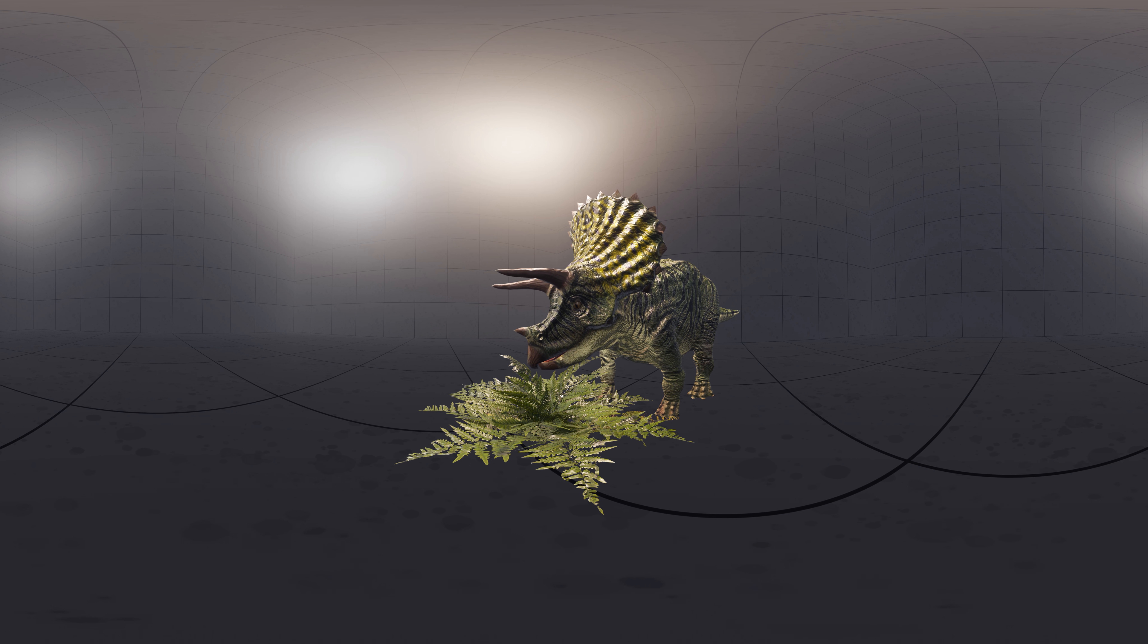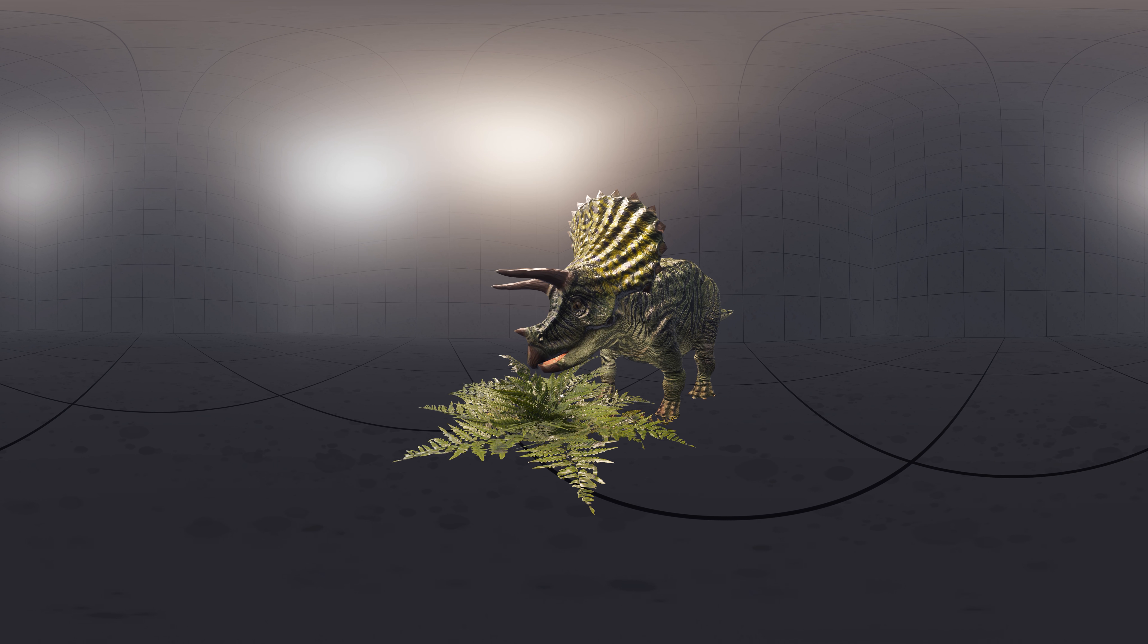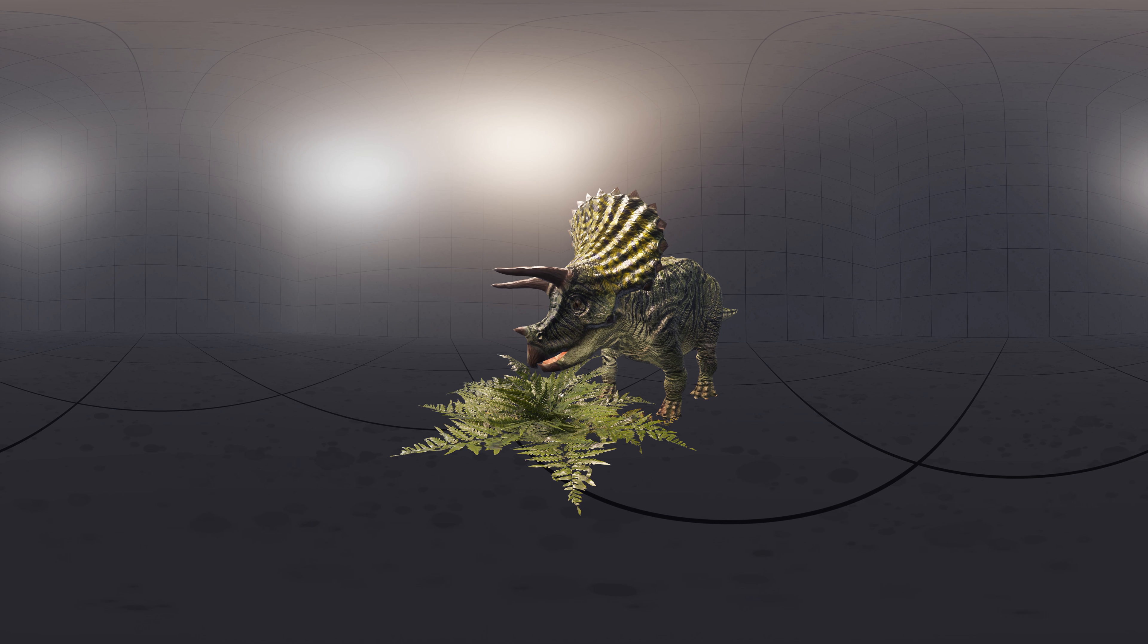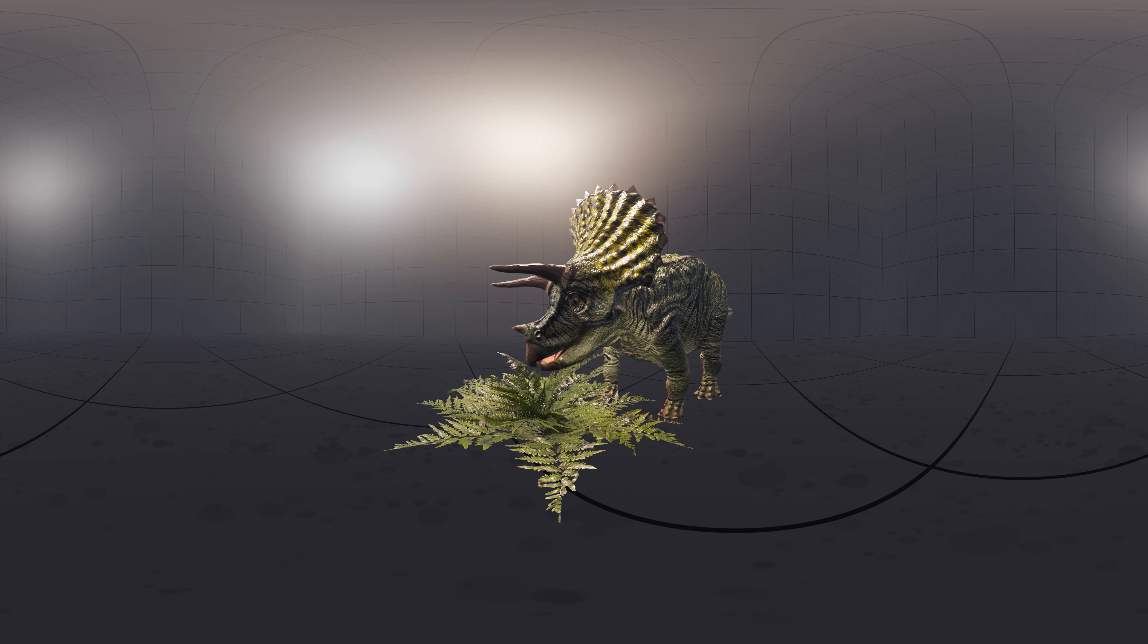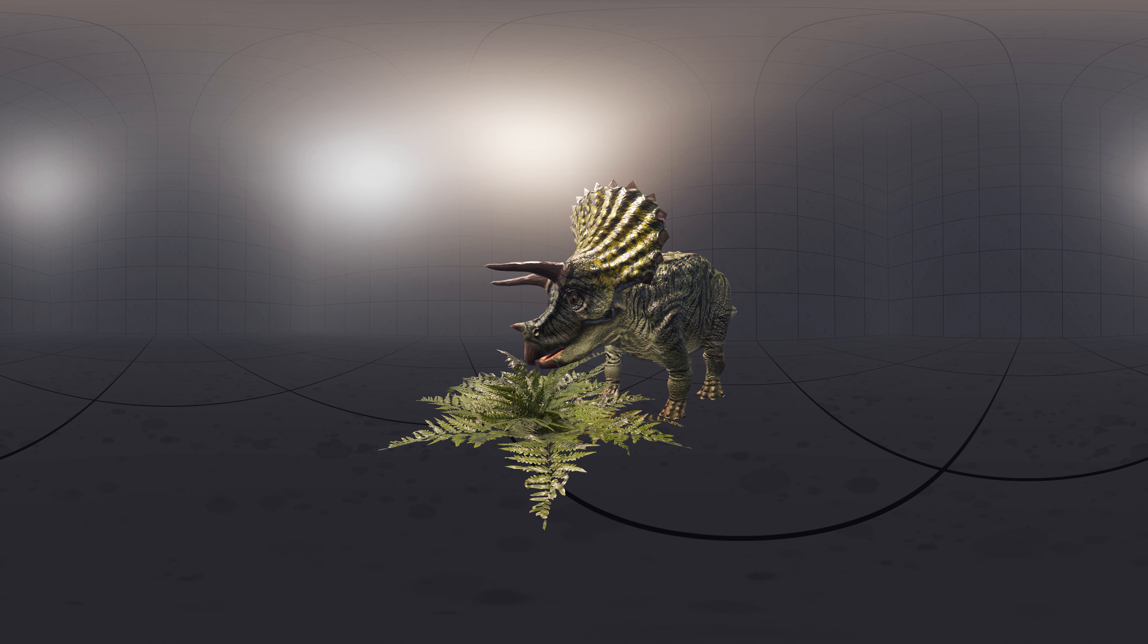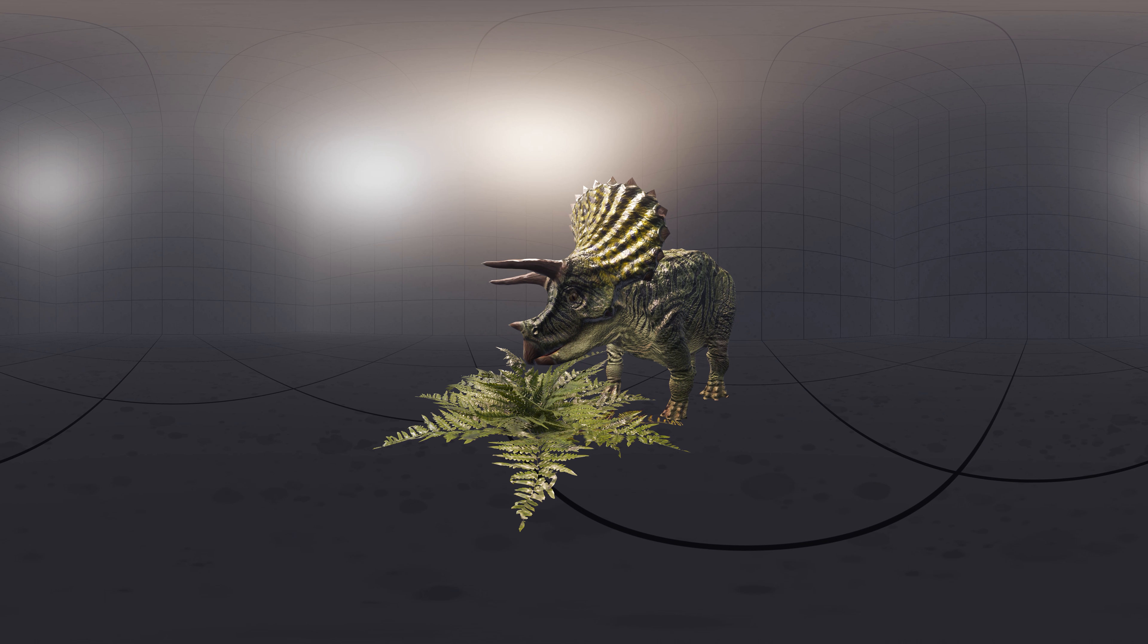Triceratops were herbivorous, and because of their low-slung head, their primary food was probably low-growing vegetation, although they may have been able to knock down taller plants with their horns, beak, and bulk.